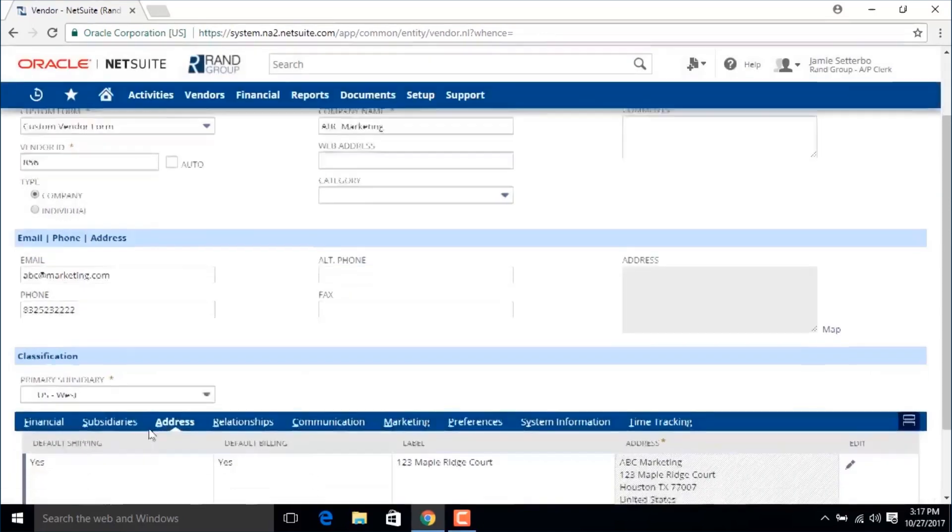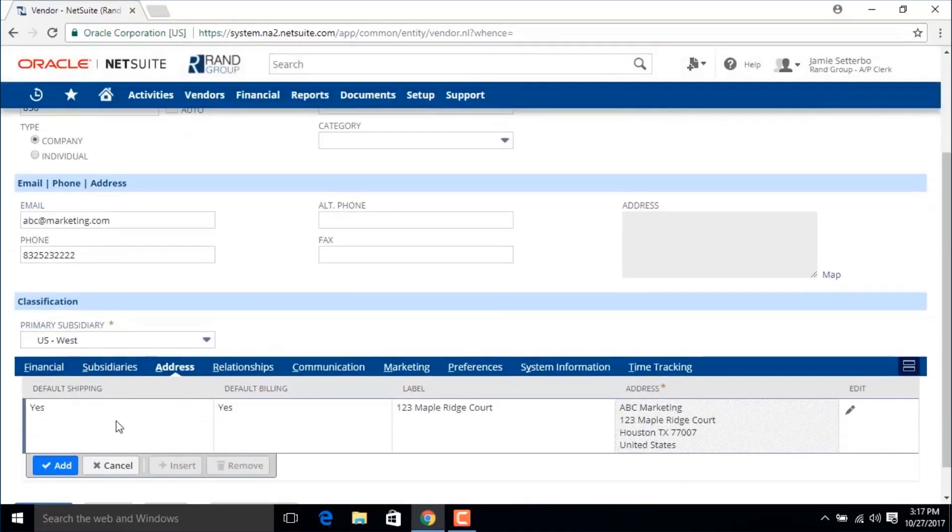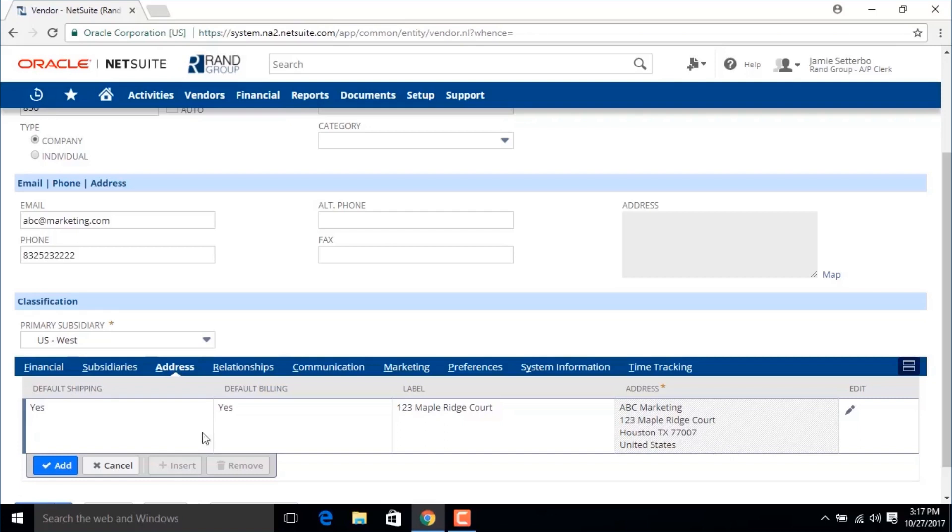Click OK. We're going to leave this as the default shipping address which is the main address that will send return products back to this vendor, and we'll also leave this as the default billing which is where the payment should be sent to for this vendor.